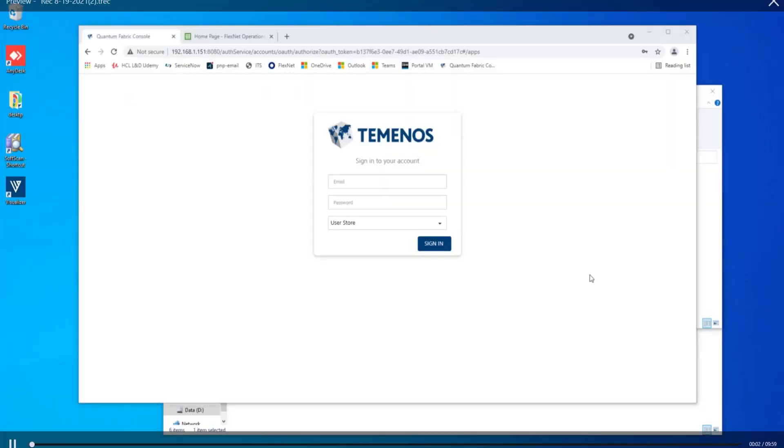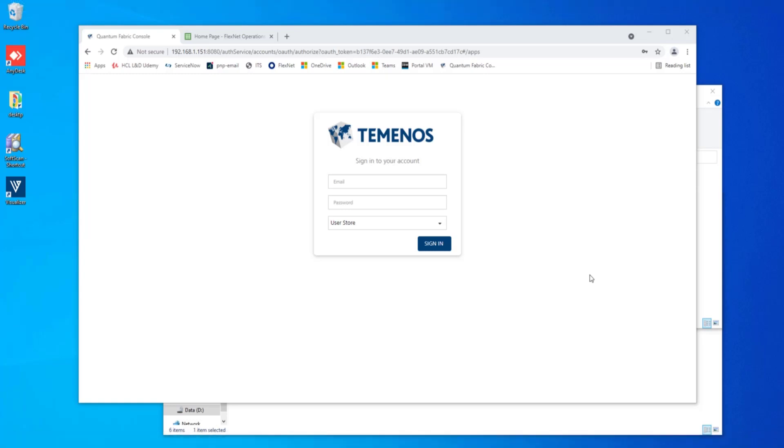Greetings. I would like to go through with you the process to upgrade your Temenos Quantum Fabric server to the HCL Volt MX Foundry server.